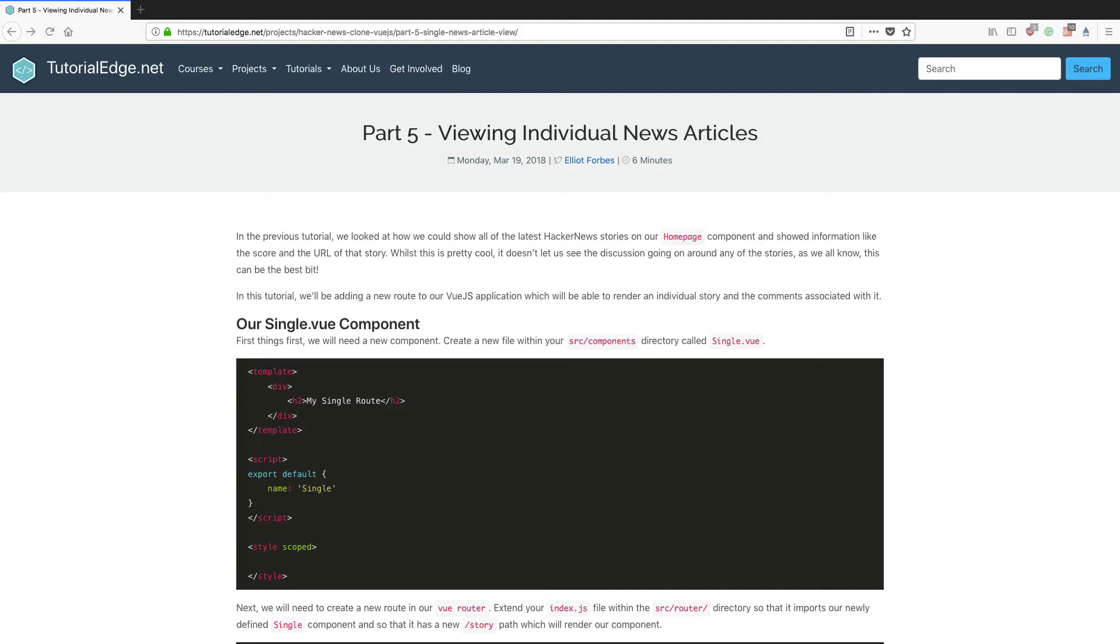In the previous tutorial we looked at how we could show all of the latest hacker news stories within our homepage component and we showed information like the score and the URL of that story. Now whilst this is pretty cool, it doesn't let us see the discussion going on around any of these stories and as we all know that can really be the best bit.